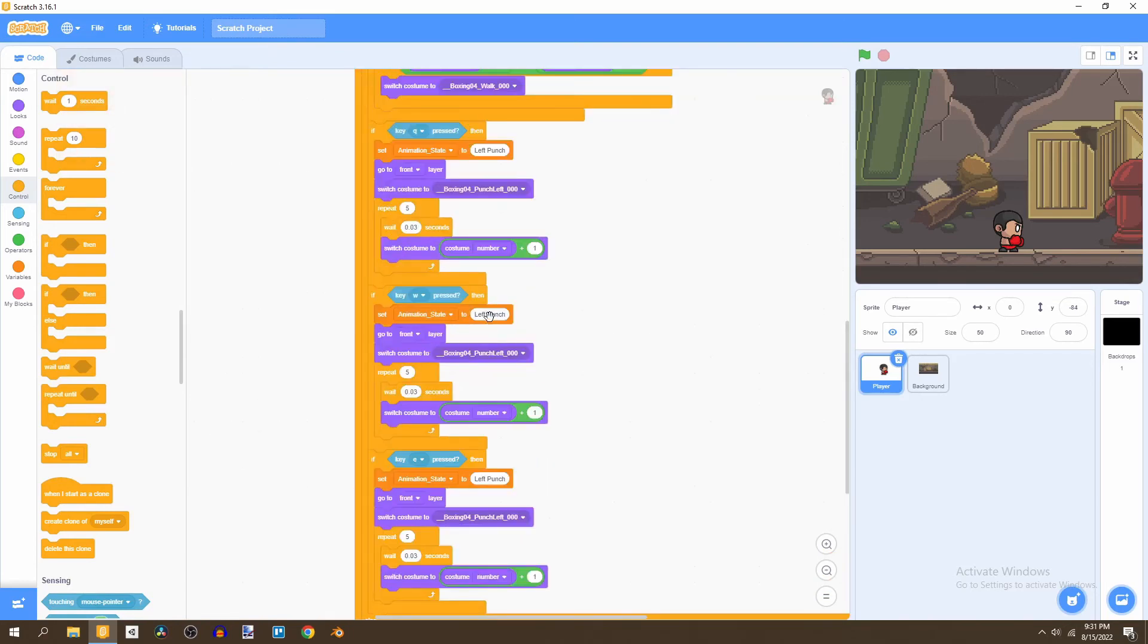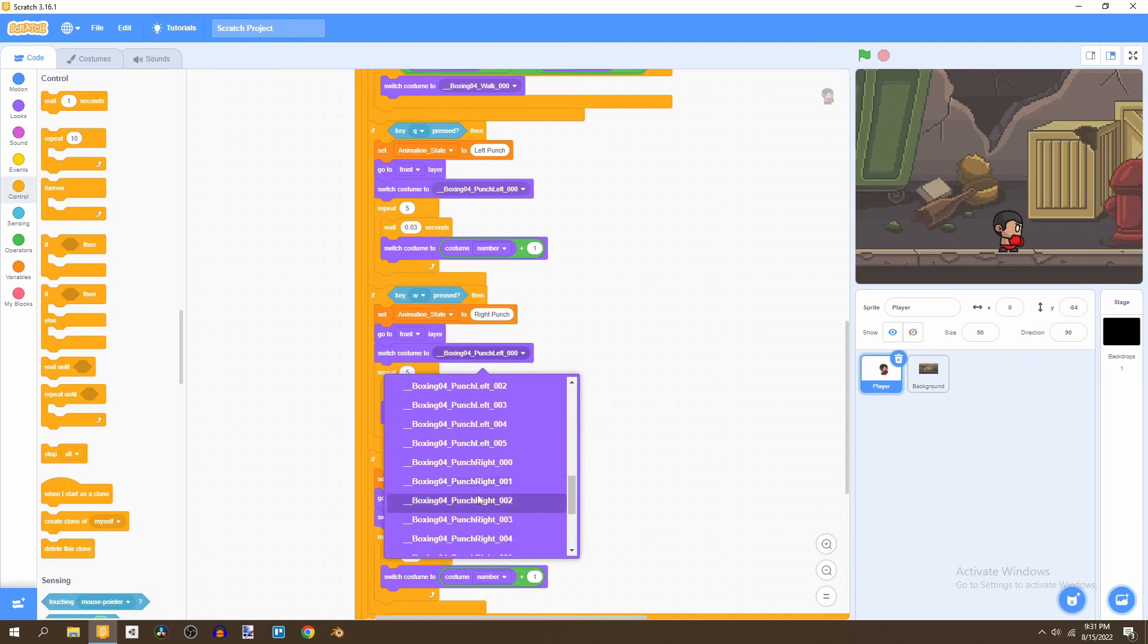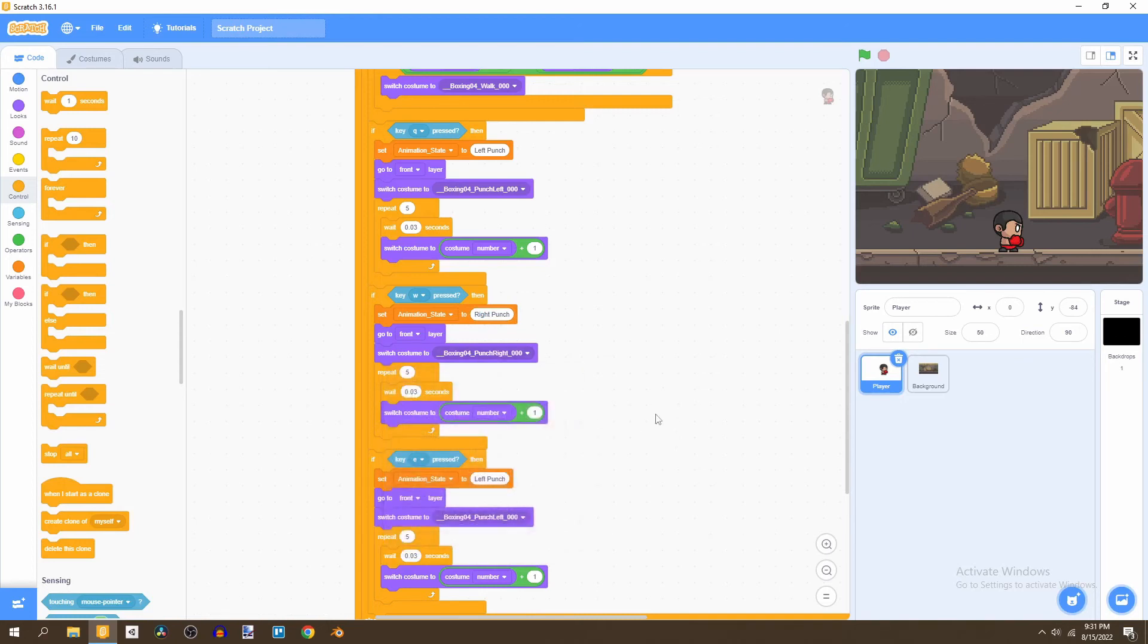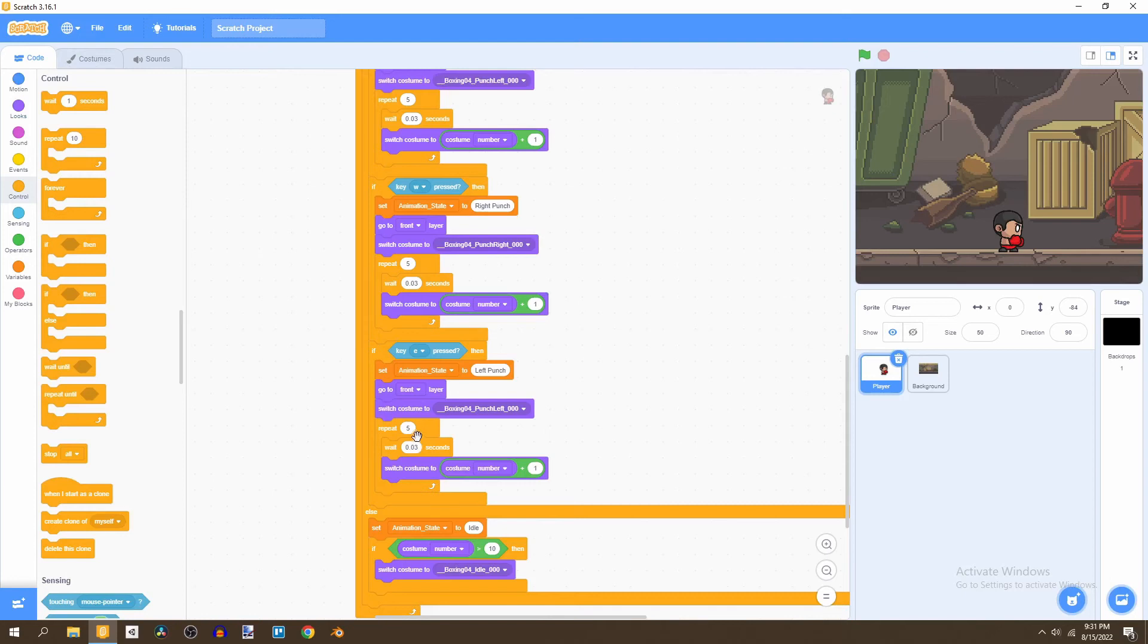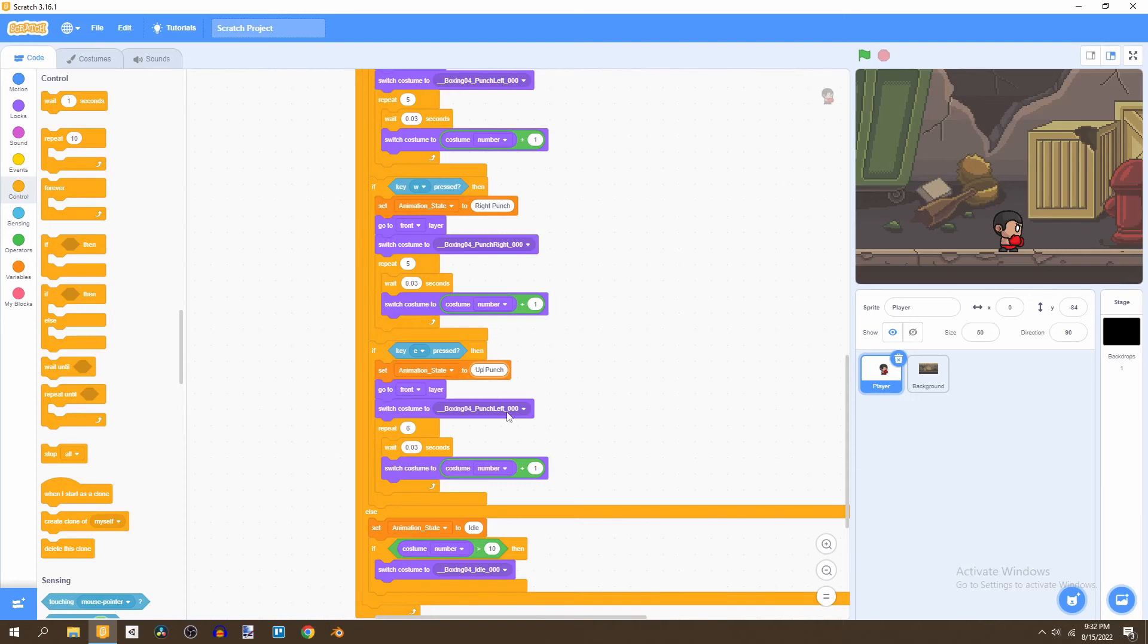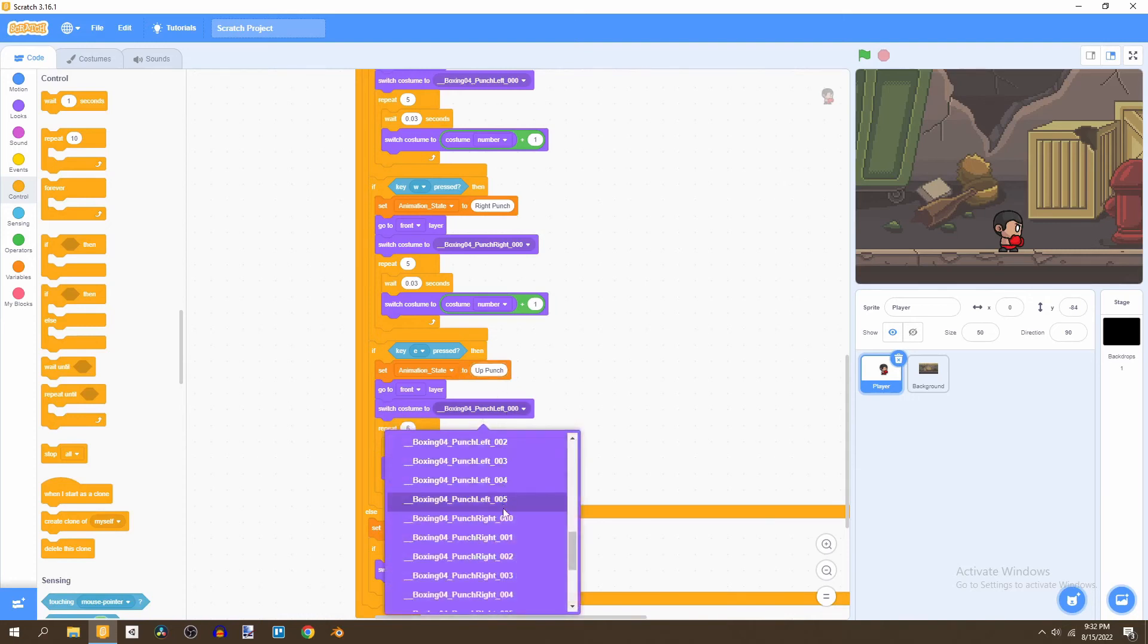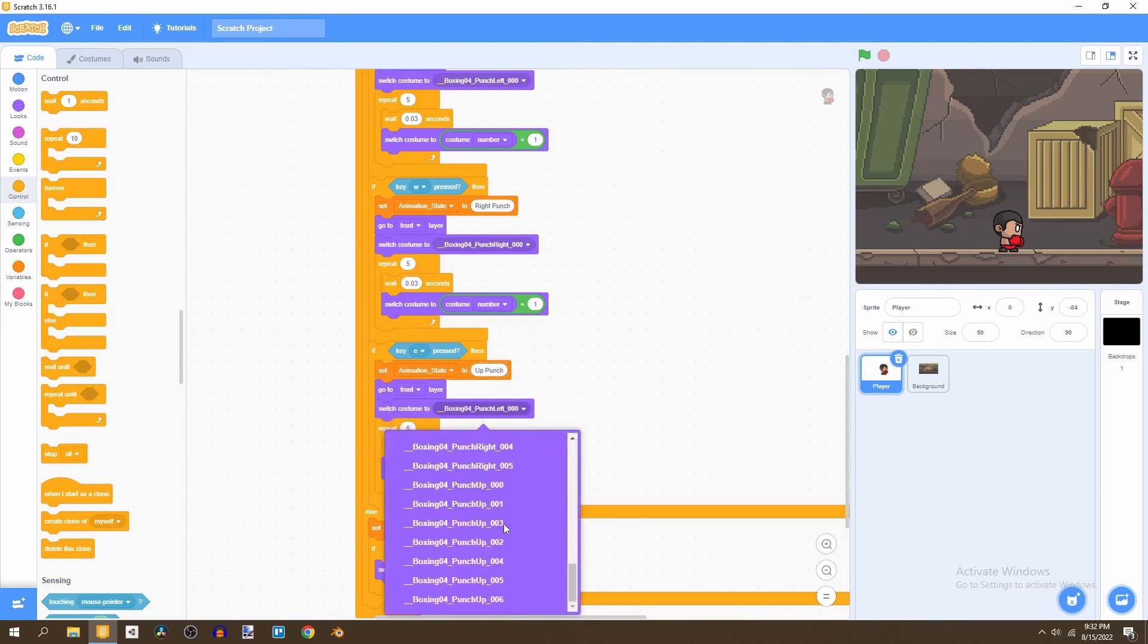So now we have left punch. The next one we're going to add is the right punch. We're basically going to say switch costume to punch right. And then for our up punch, we're going to realize that we have more animations for our up punch than the left and the right. So instead, you'd want to switch this to repeat six. And then let's rename this to up punch. So backspace, up punch and then change this to up.